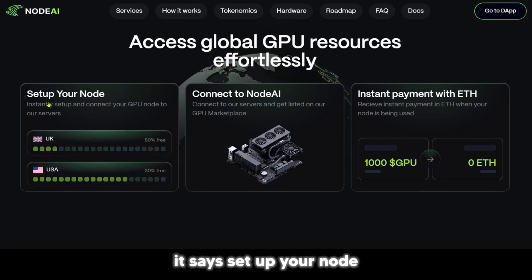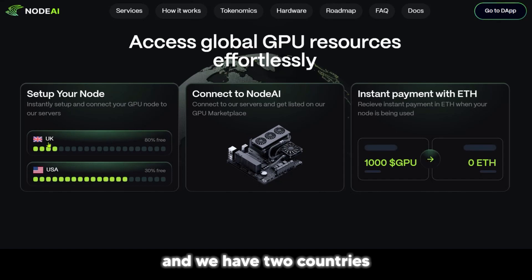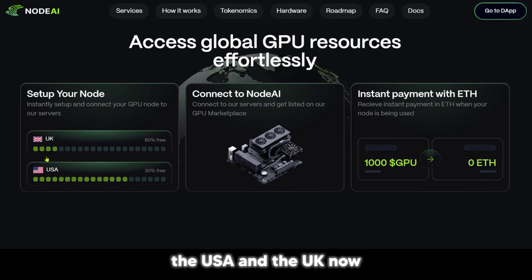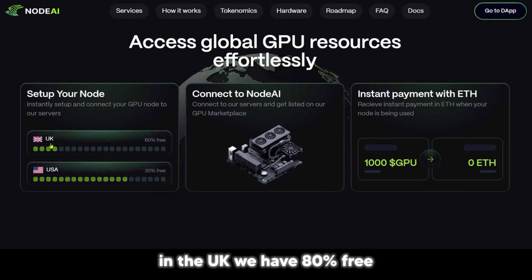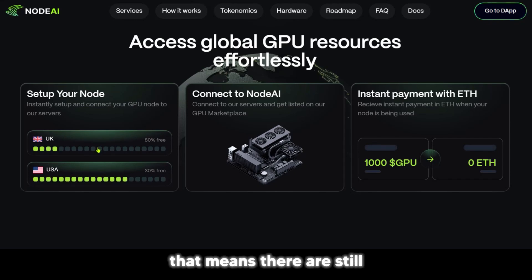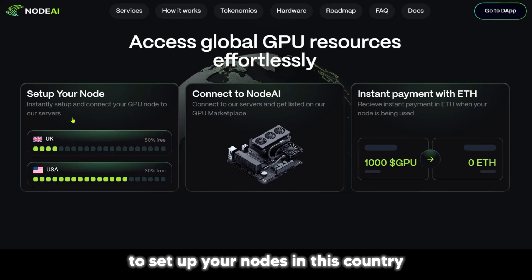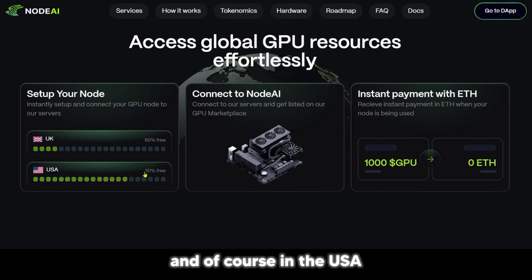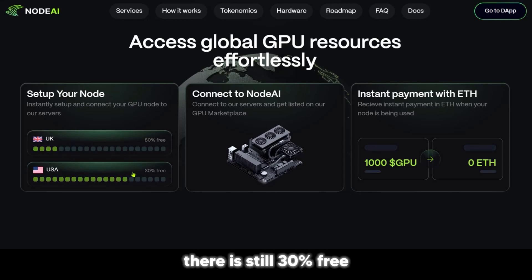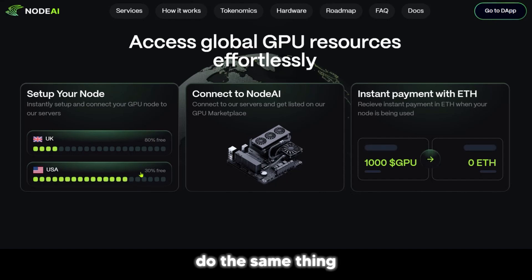When we look at the first box here, it says set up your node, and we have two countries — the USA and the UK. In the UK, we have 80% free, meaning there are still many opportunities to set up your nodes there. In the USA, there is still 30% free for you to do the same thing.